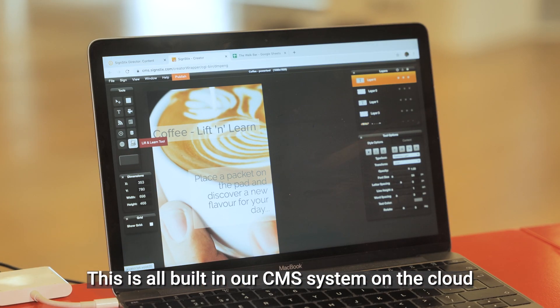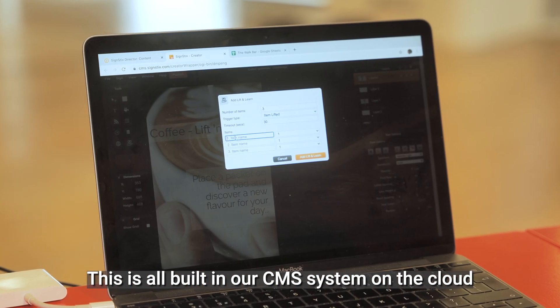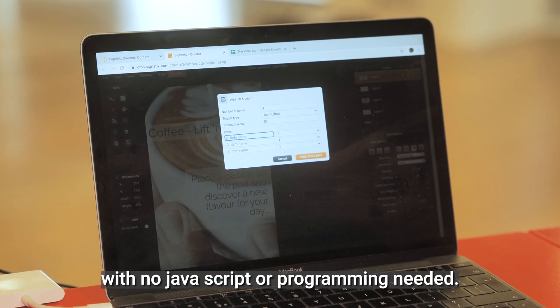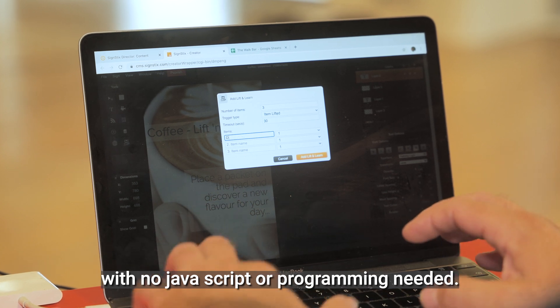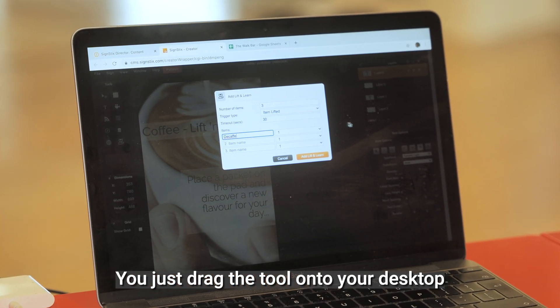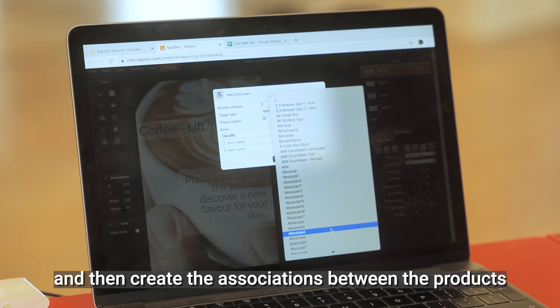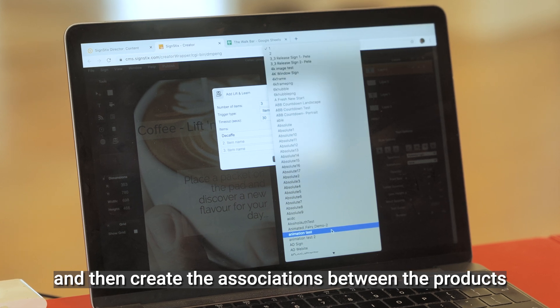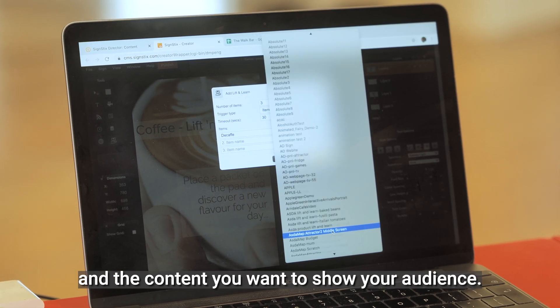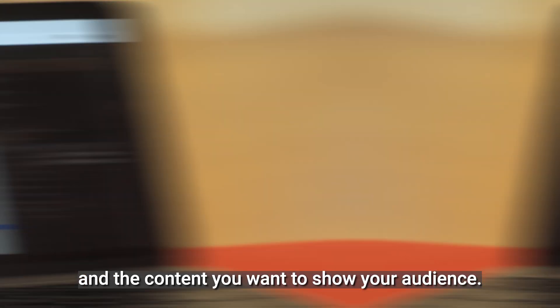This is all built in our CMS system on the cloud with no JavaScript or programming needed. You just drag the tool onto your desktop and then create the associations between the products and the content you want to show to your audience.